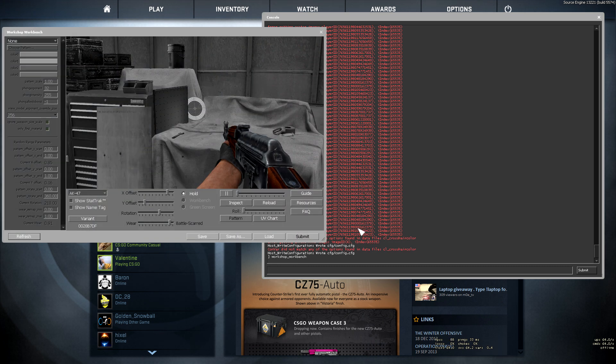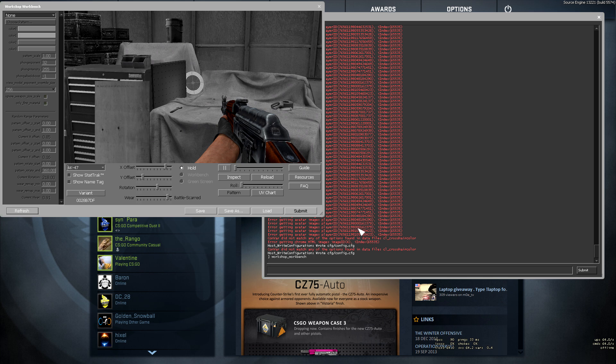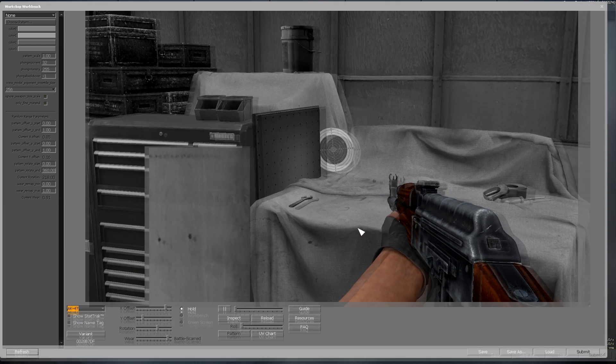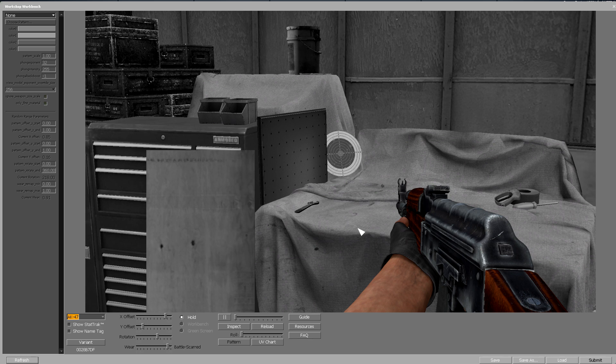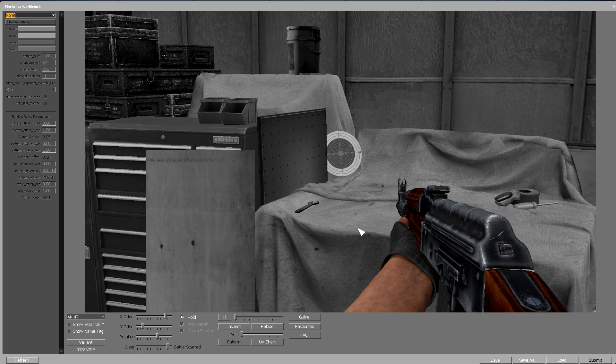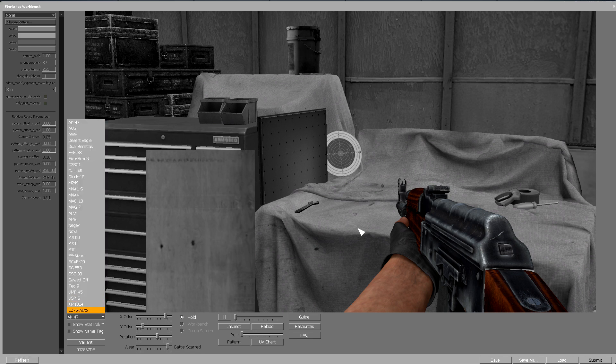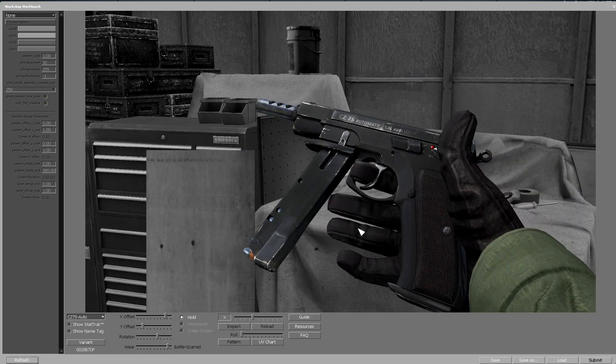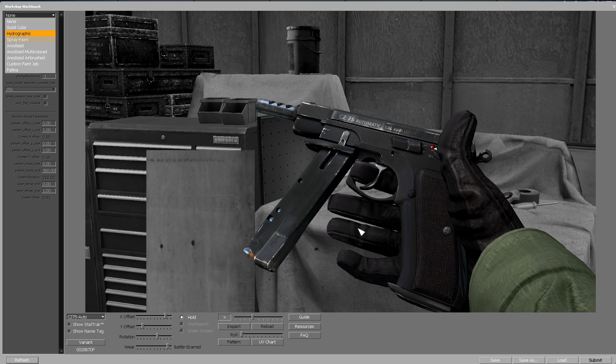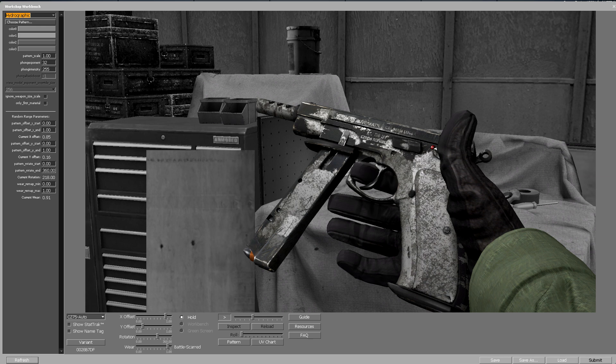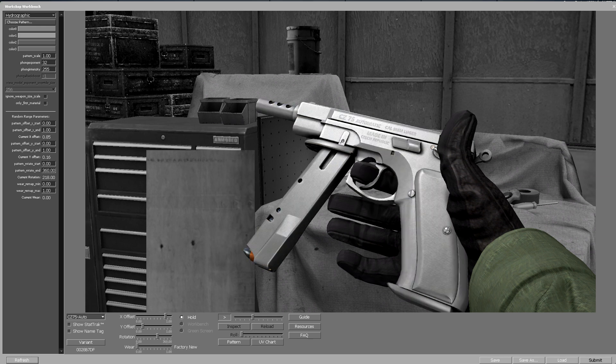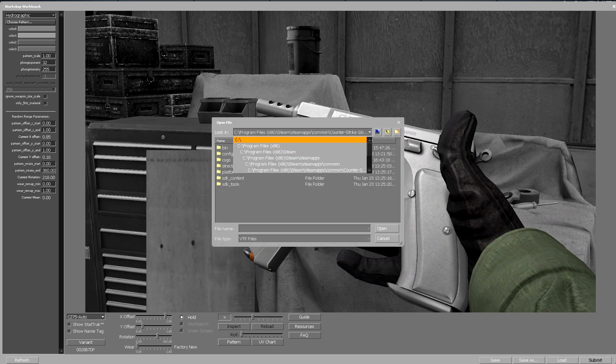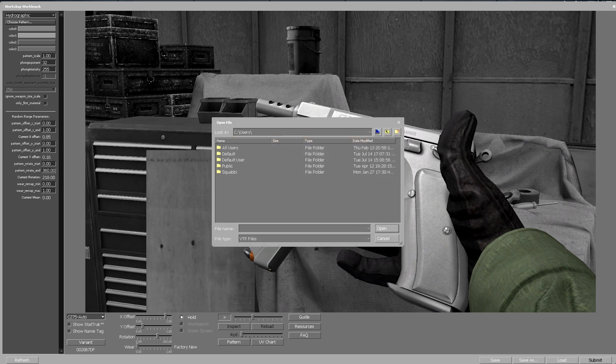You should get this screen - make it bigger by dragging the corner. This is where you select the paint style for your weapon. You can use this for hydrographic, anodized airbrush, and similar types. I'm going to choose the CZ-75 and inspect it. I'll select hydrographic. This covers all the components of the gun.